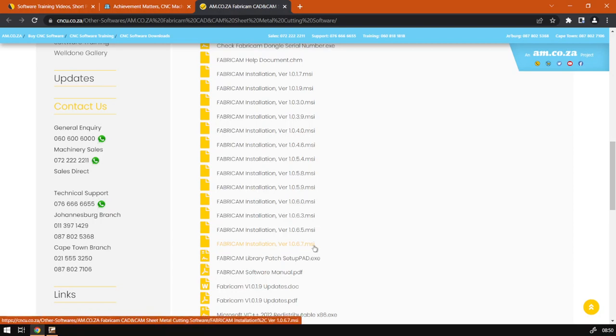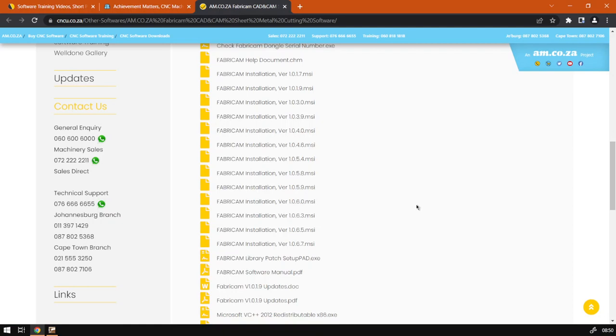Just make sure obviously when you start your program again that your USB drive with the serial number is active, otherwise your program won't start. But yeah, that is it on updating, so you'll just run the process.